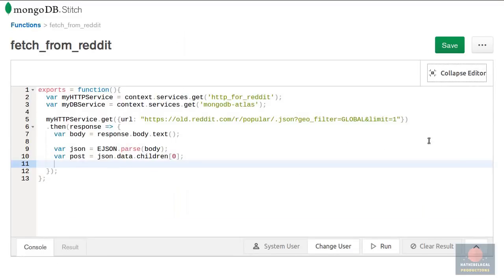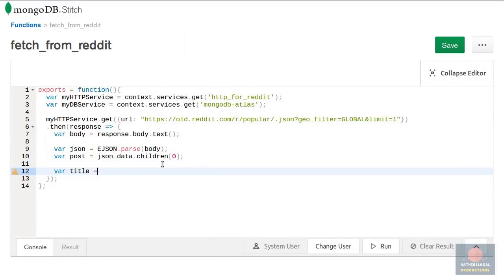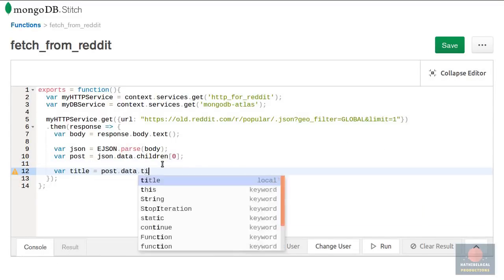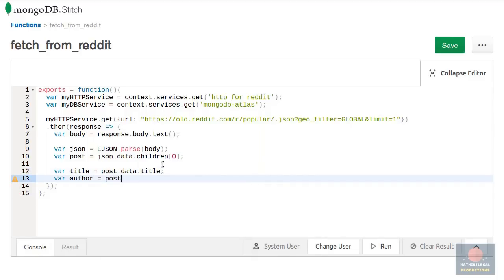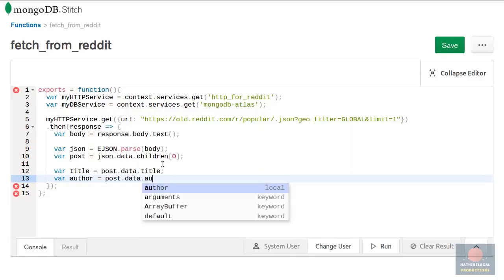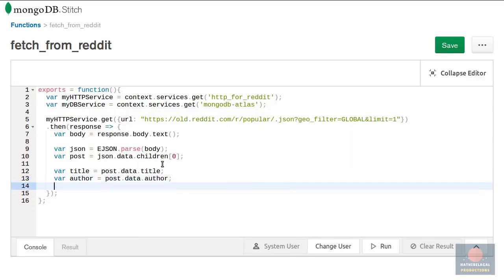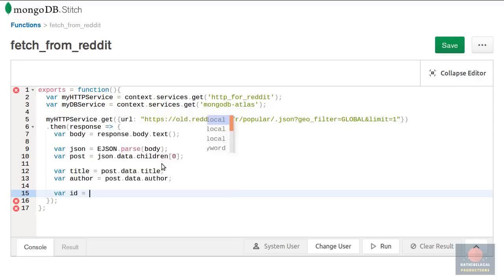From here to get the title you can say post dot data dot title. And to get the author post dot data dot author. Let's also get the ID of the post.